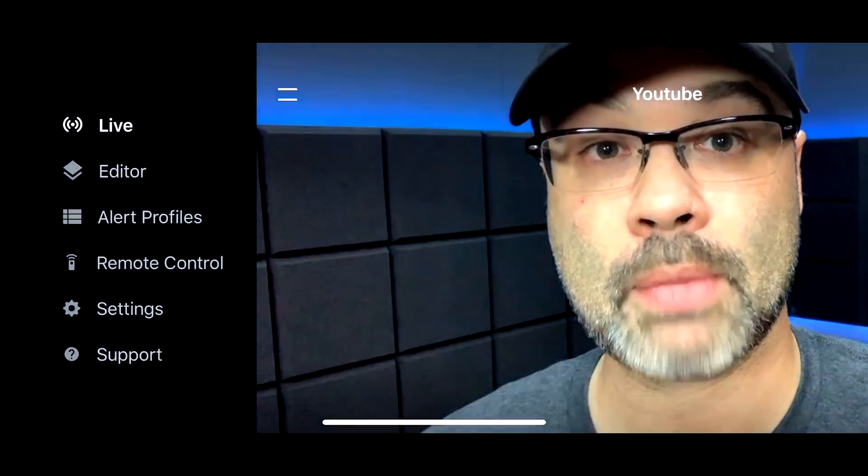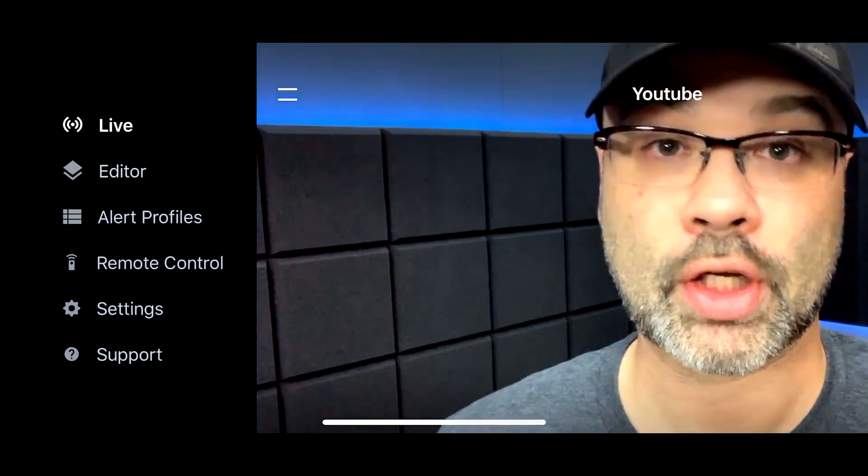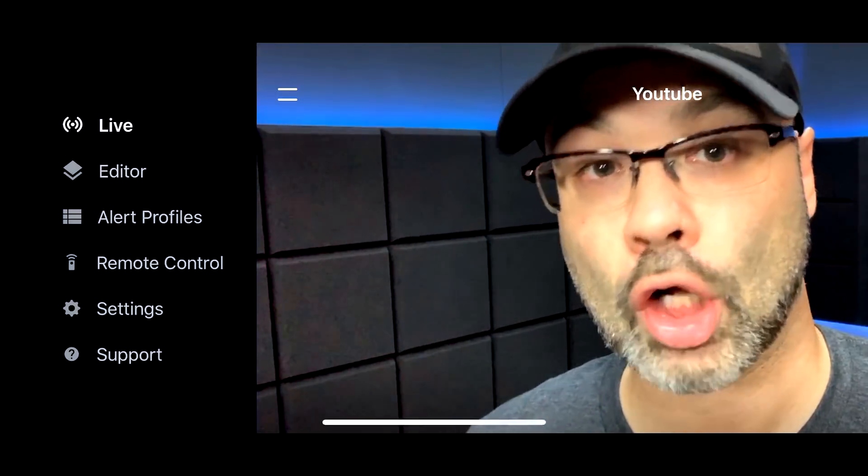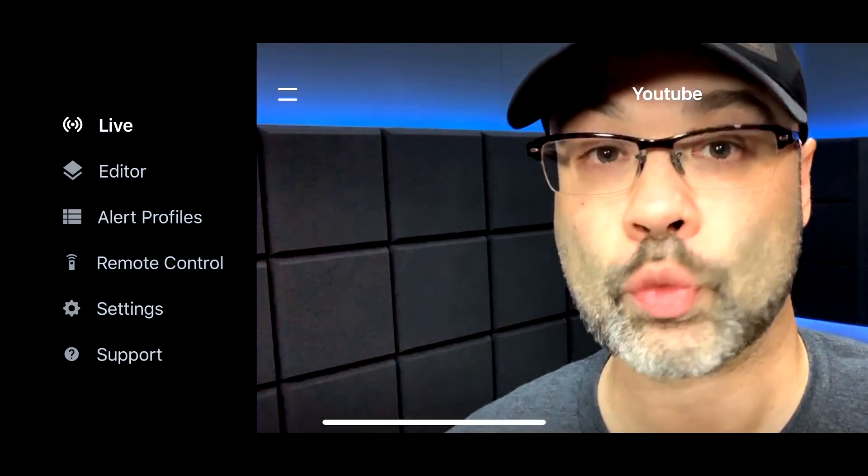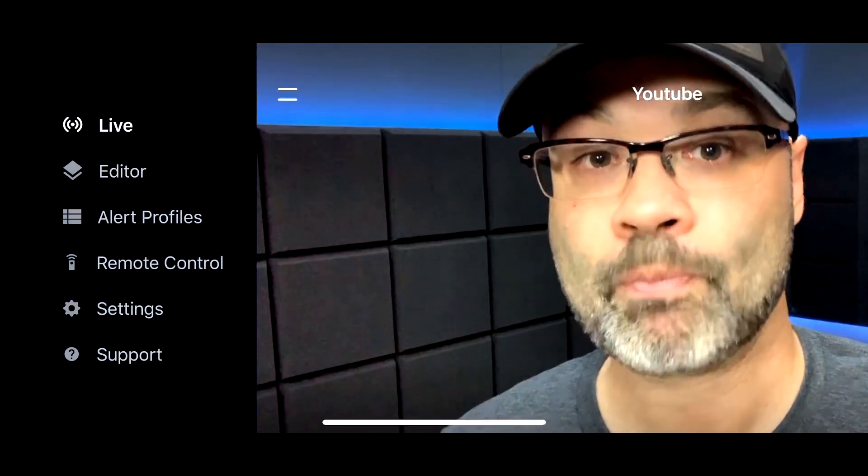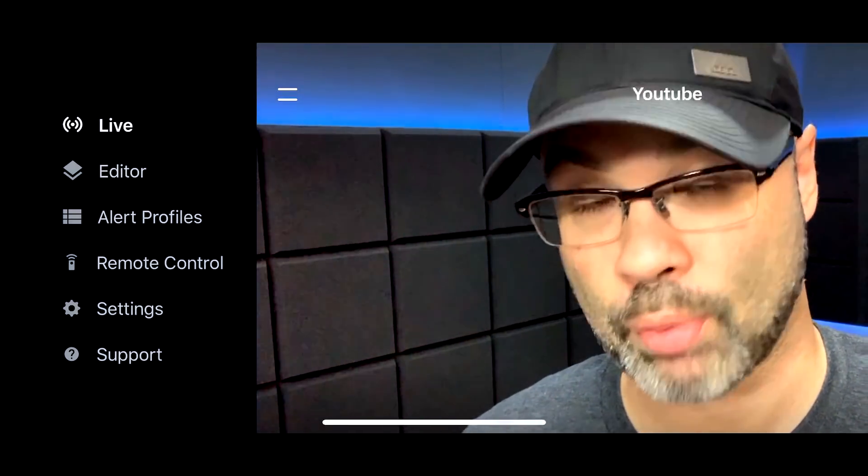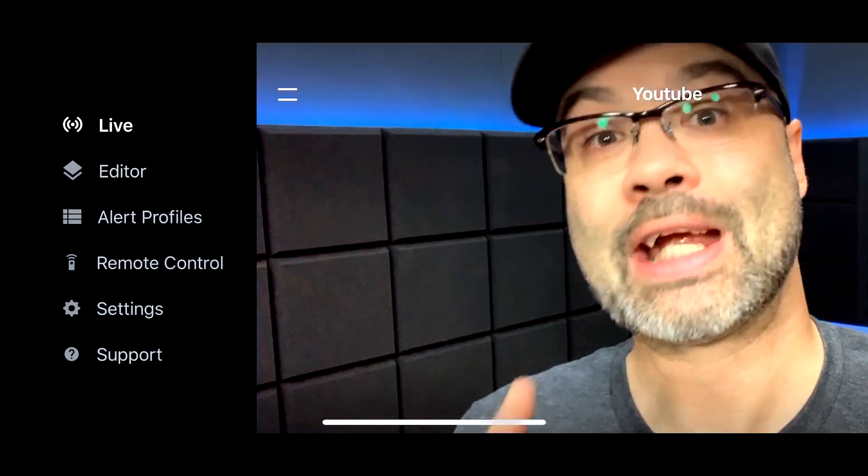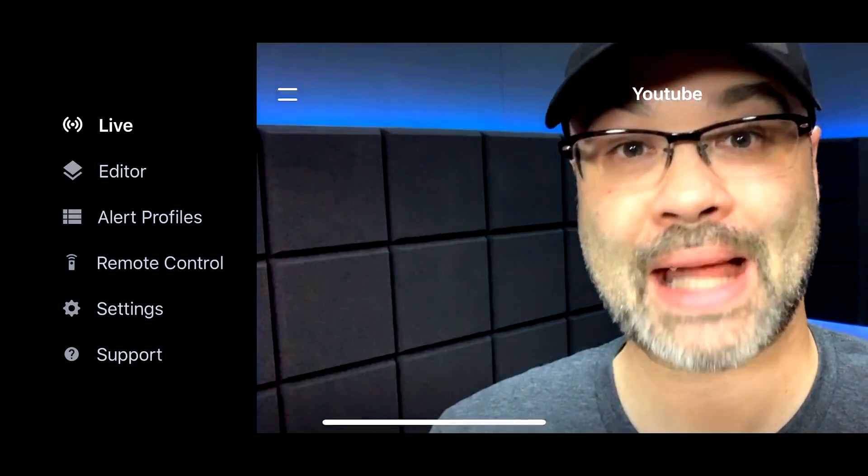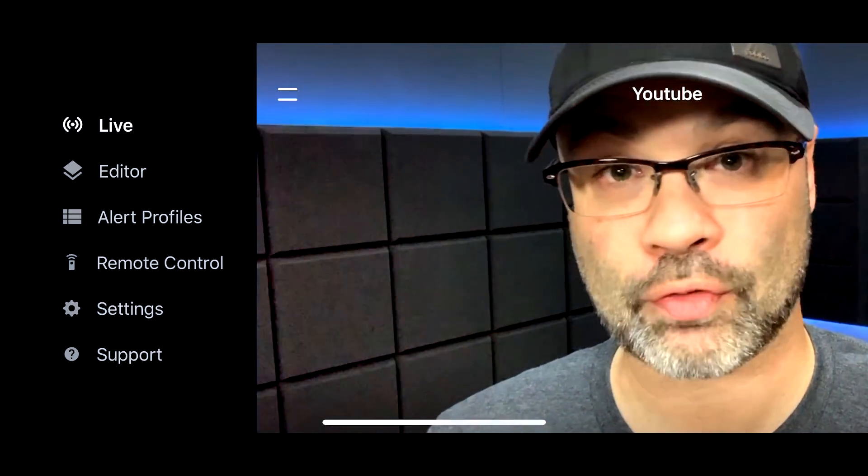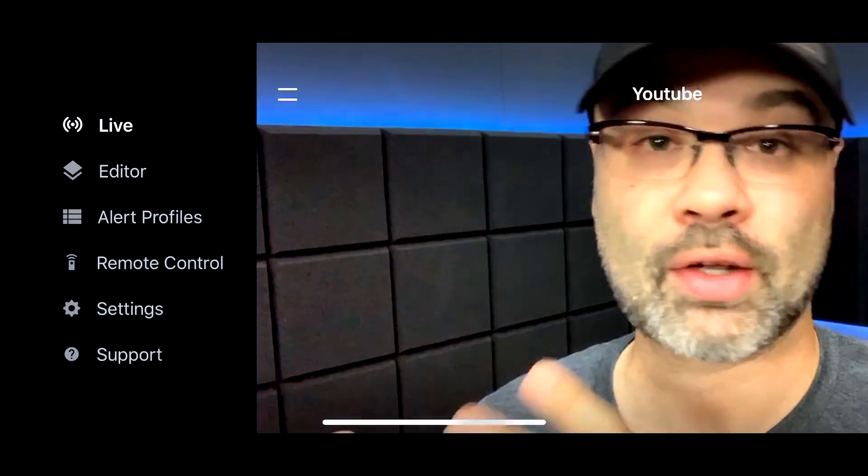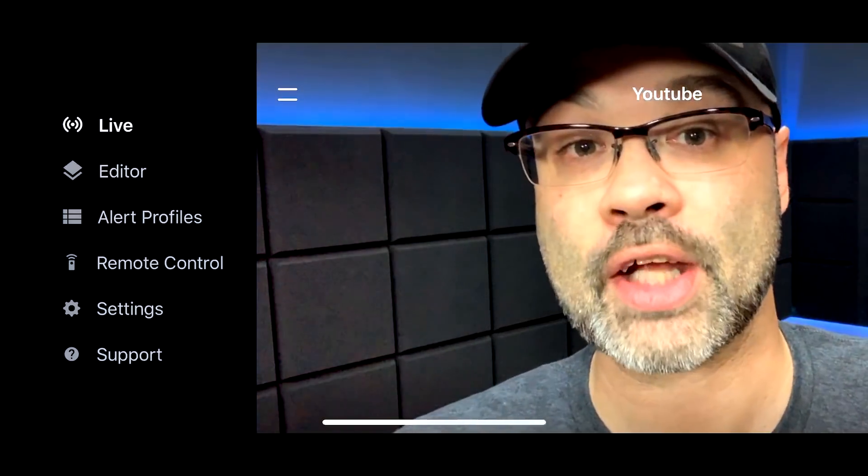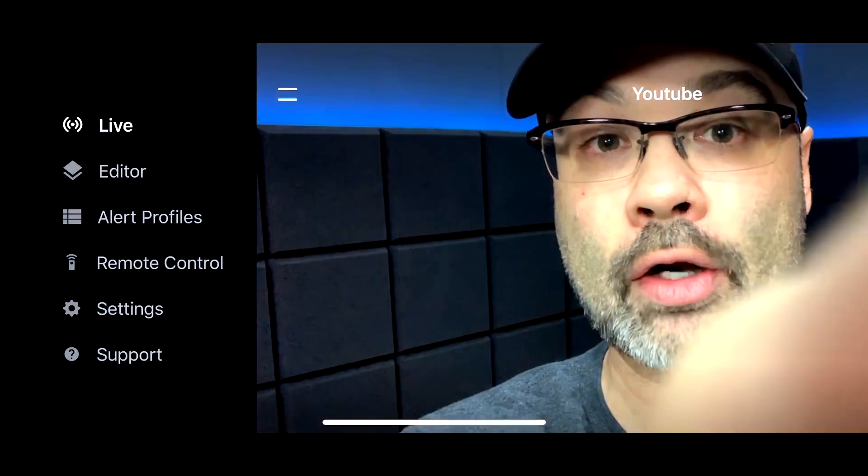We're going to go over to the menu that I talked about first over here on the far left. If you tap on the menu, you're going to see live, editor, alert profiles, remote control, settings, and support. Here's the cool part. Here's where Streamlabs gets really powerful where some of these other apps don't do this.